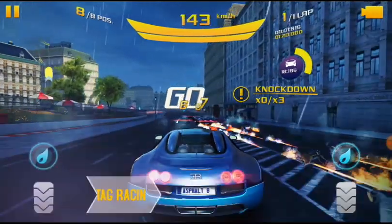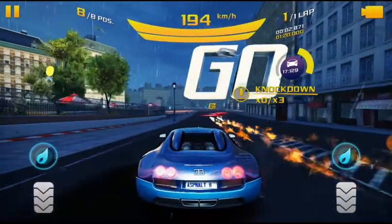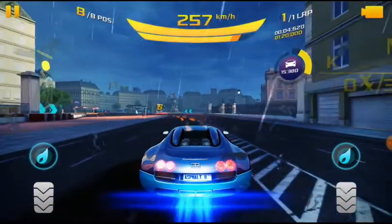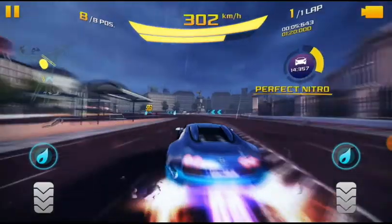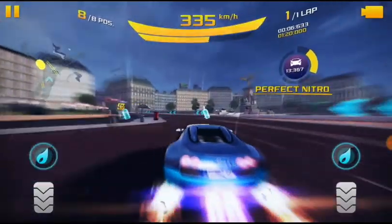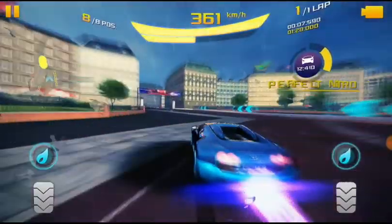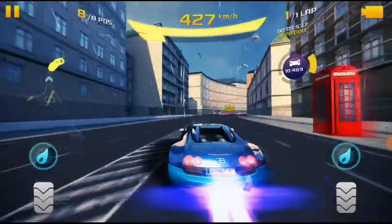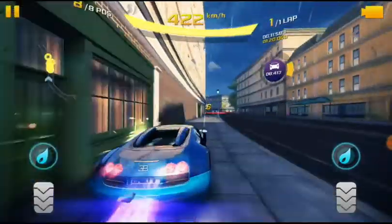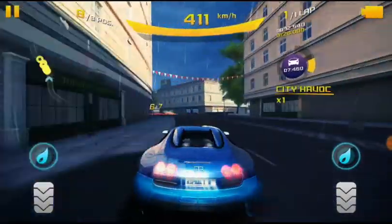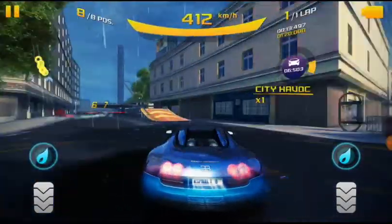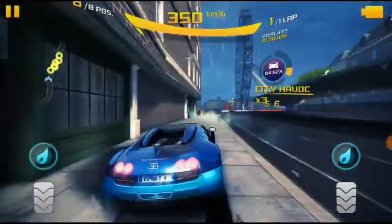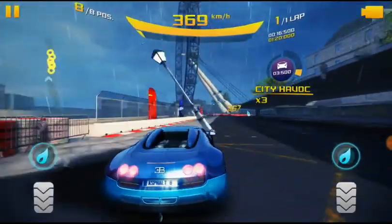Yo guys, I'm Gamfurn and today I'm gonna tell you how to download the mod APK of the Asphalt 8 Airborne, which is a very realistic and high graphic game. So don't forget to subscribe to my channel and like the video. Let's get started.